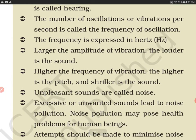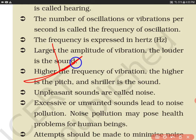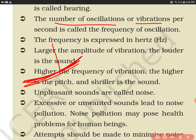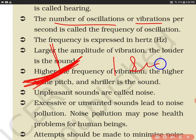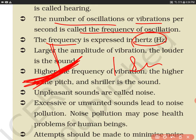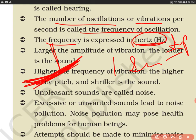The number of oscillations or vibrations per second is called the frequency of oscillation. The unit of frequency is Hertz. This is a very important point: the unit of frequency is Hertz.